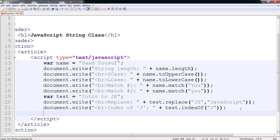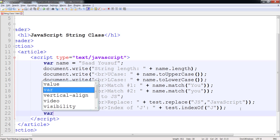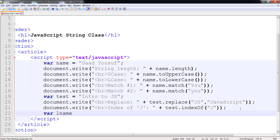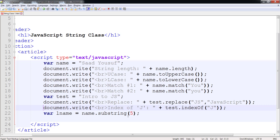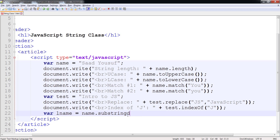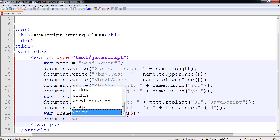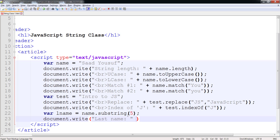Next, I want to use another built-in function called substring. Substring allows me to extract portions of a string. So if I would like to extract the last name from the name 'Saad Yusuf', there are two ways of doing it. Number one, I can manually say that in the name I want to extract from location five onwards — I need everything from five onwards — and then I can use document.write to output the last name.